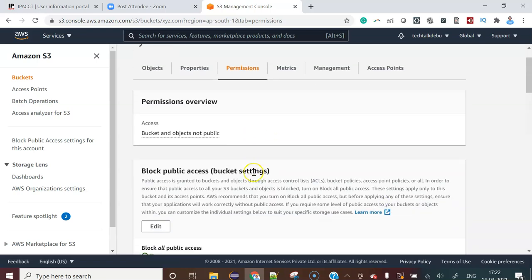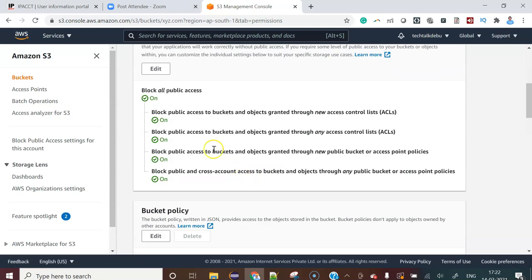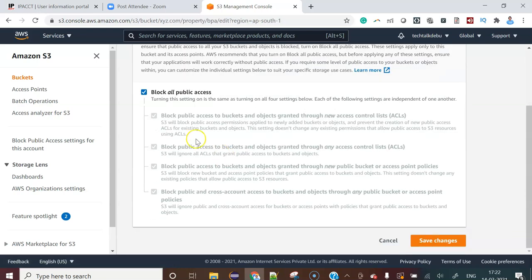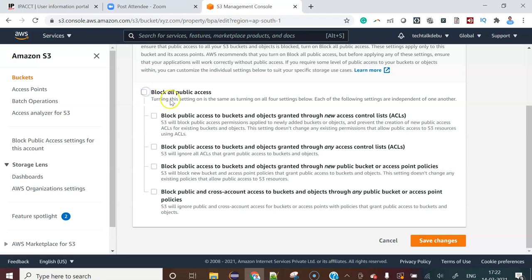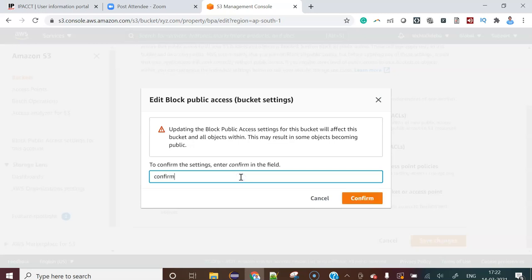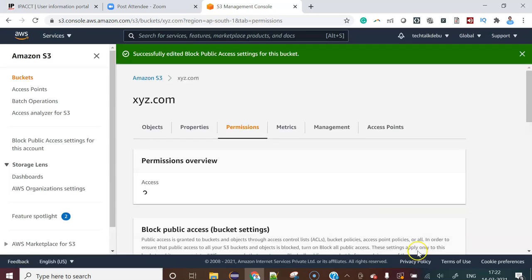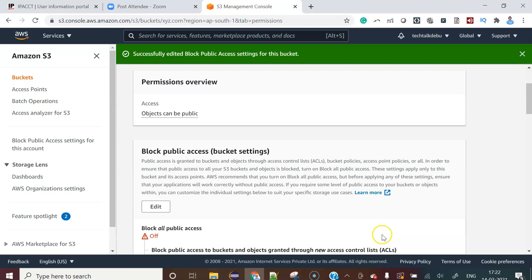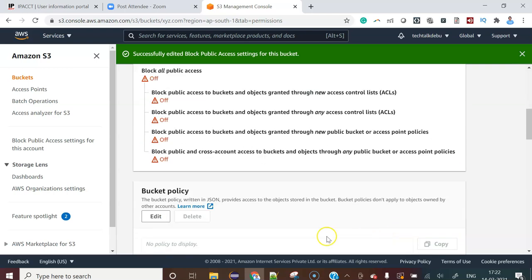Before that you have to edit this one and you have to uncheck block all public access. Means you are giving public access. That is the problem that is happening. Now this has been changed.